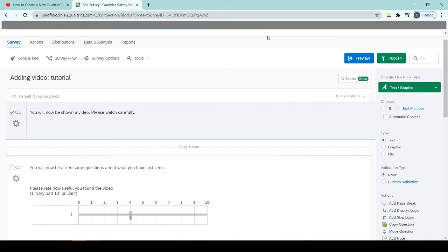Today I'm going to show you how to add a video to your Qualtrics survey. This is one of the things I probably get asked the most, as lots of people want to add videos into their surveys for various different reasons. There are a few ways to do it.